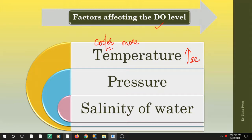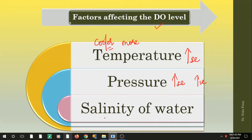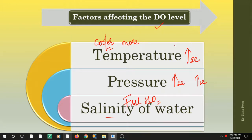With pressure, when pressure increases the DO increases. So water at lower altitude, or deeper water, will have more dissolved oxygen. Similarly, salinity is also a factor: fresh water contains more dissolved oxygen than saline water, because the salts prevent oxygen from dissolving. So before checking DO level, you need to know where you are taking the sample from and take these factors into consideration.